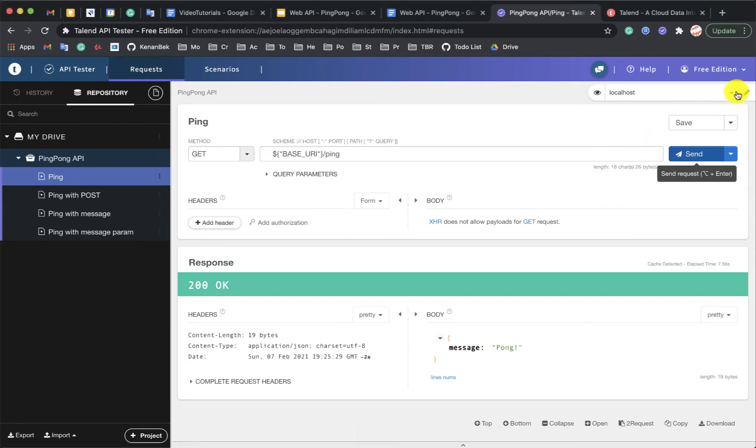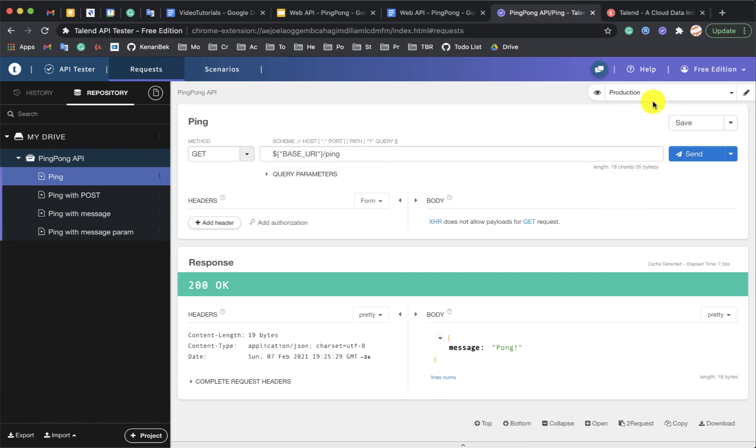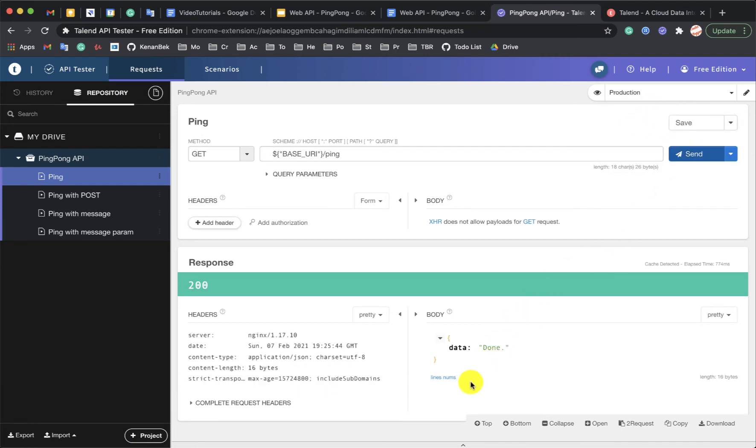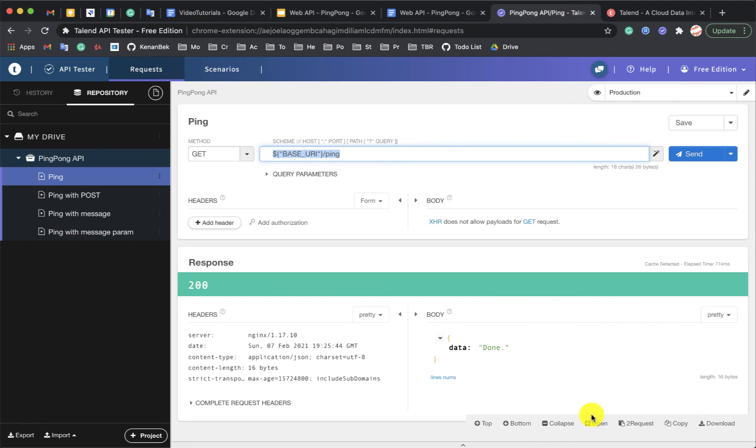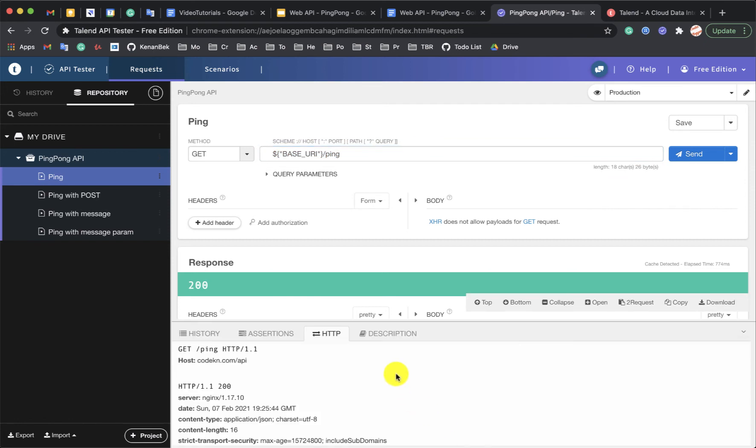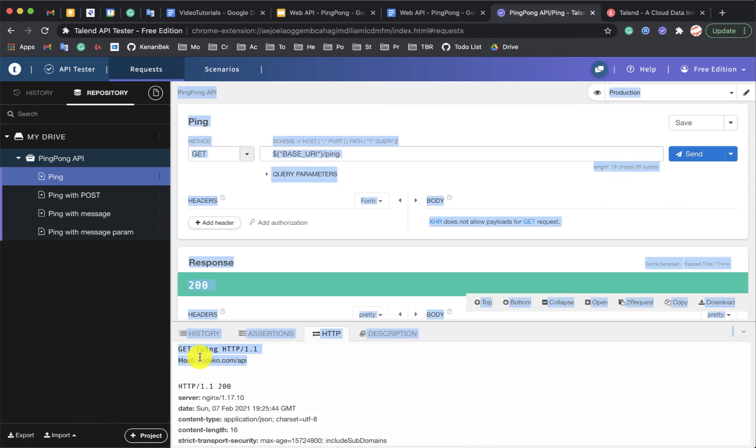I can also switch this environment to production and make another call. This time we will use, so on this codkn.com, I return success to everything called. But we can also see here, in the HTTP call, that we actually called codkn.com.